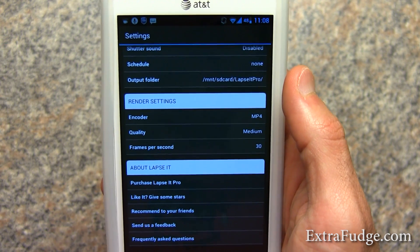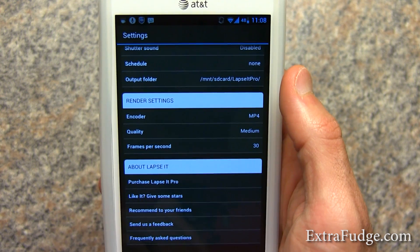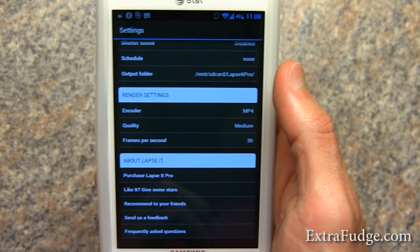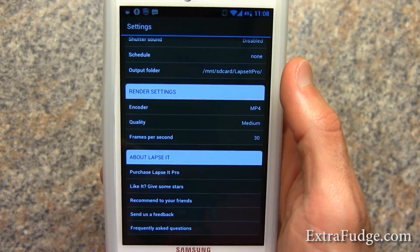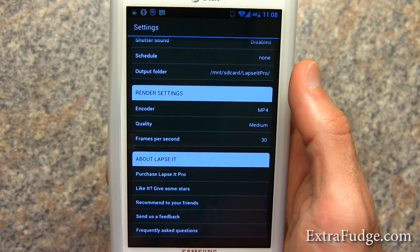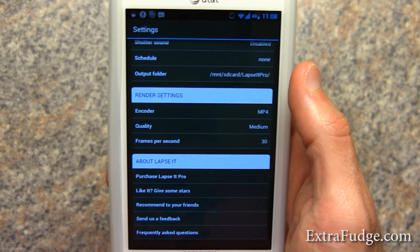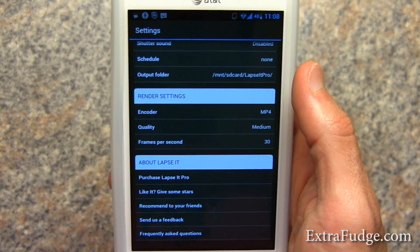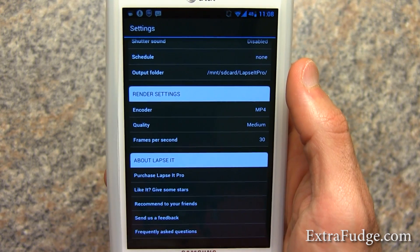I recommend that you use an external PC-type stitcher for all these frames, just because that would enable you to remove a few frames or select which range of frames you want to use for your time lapse.